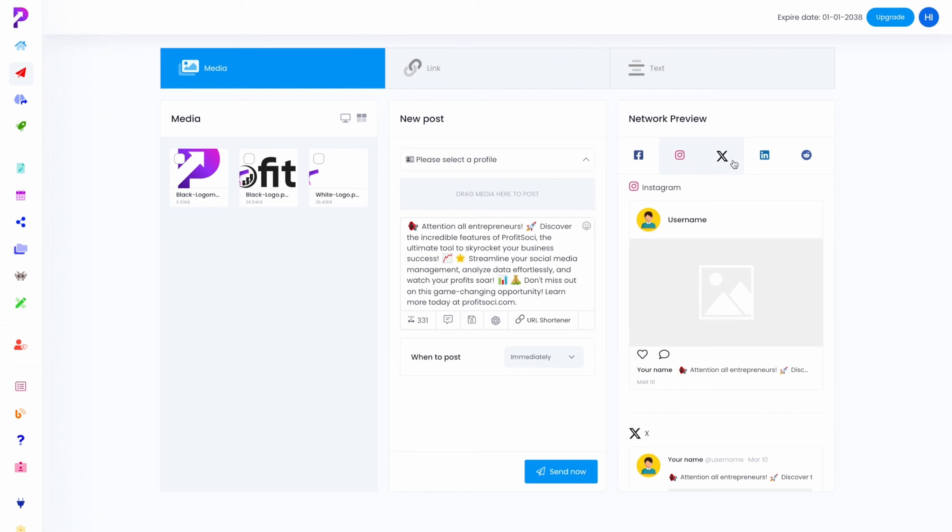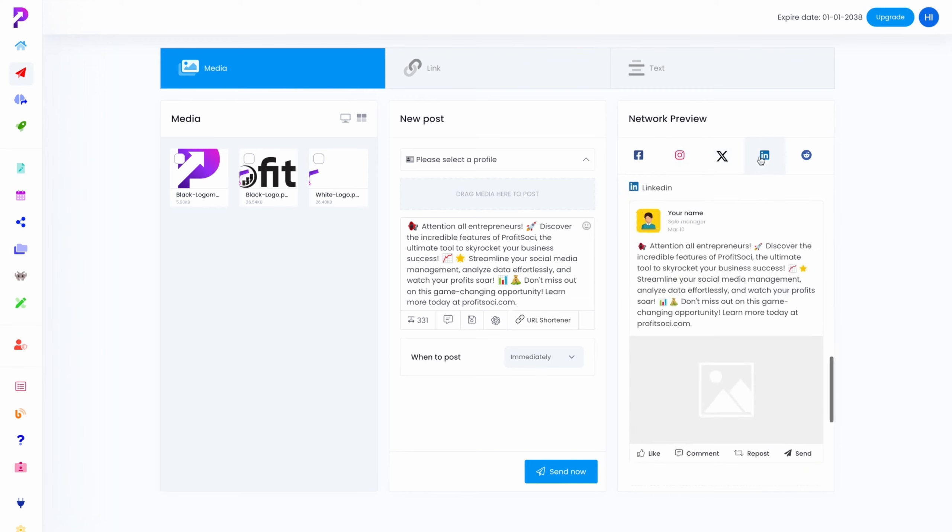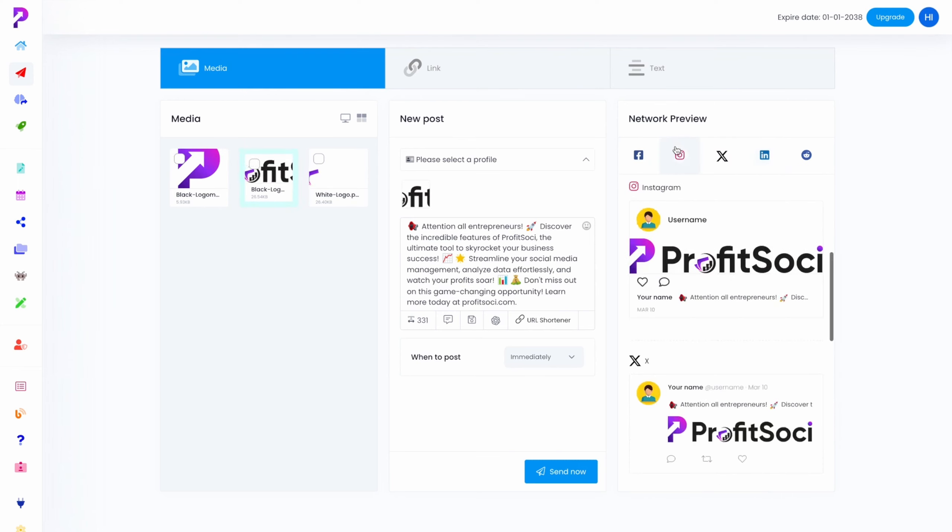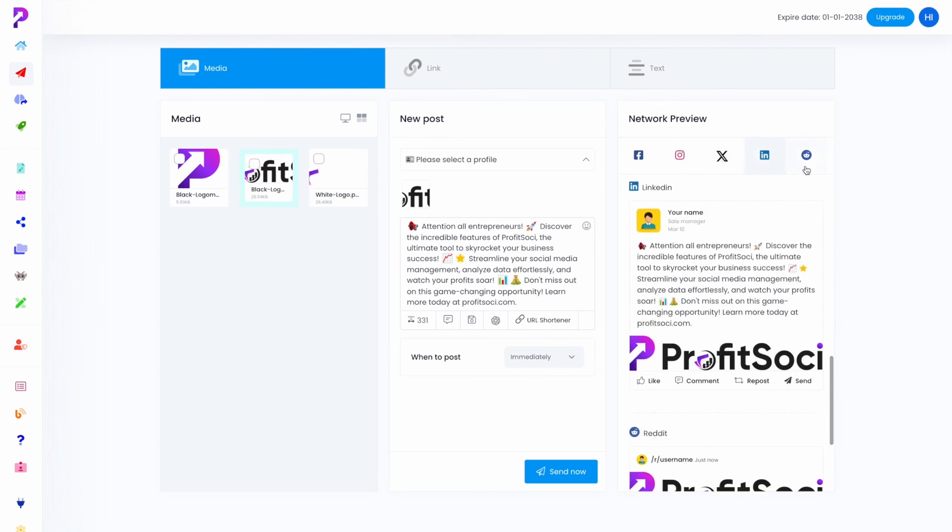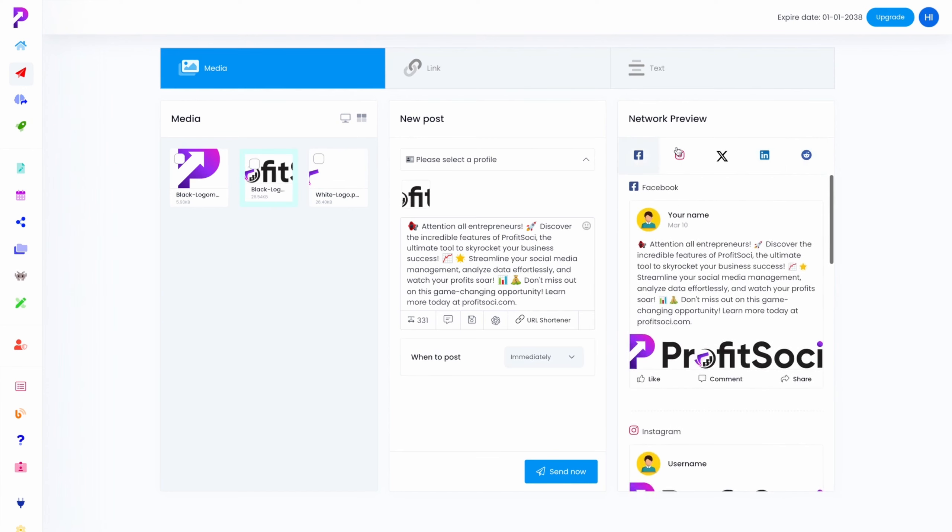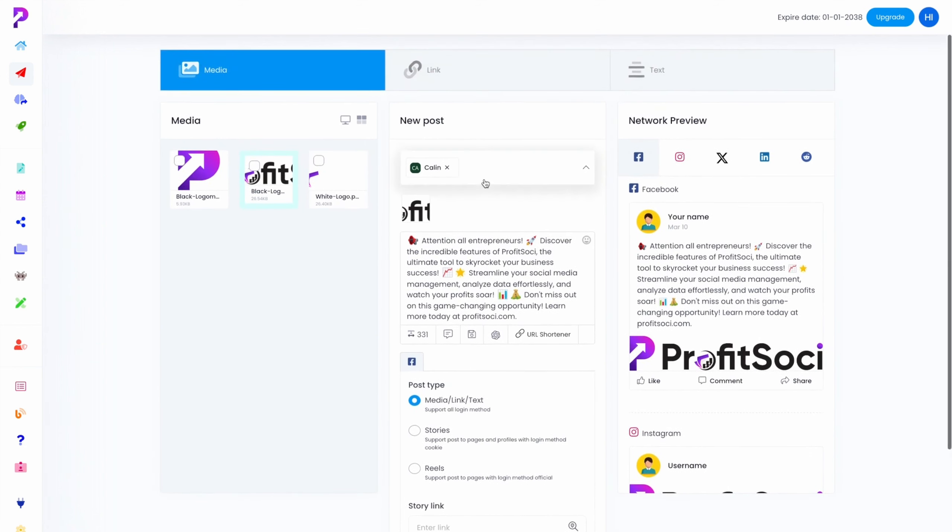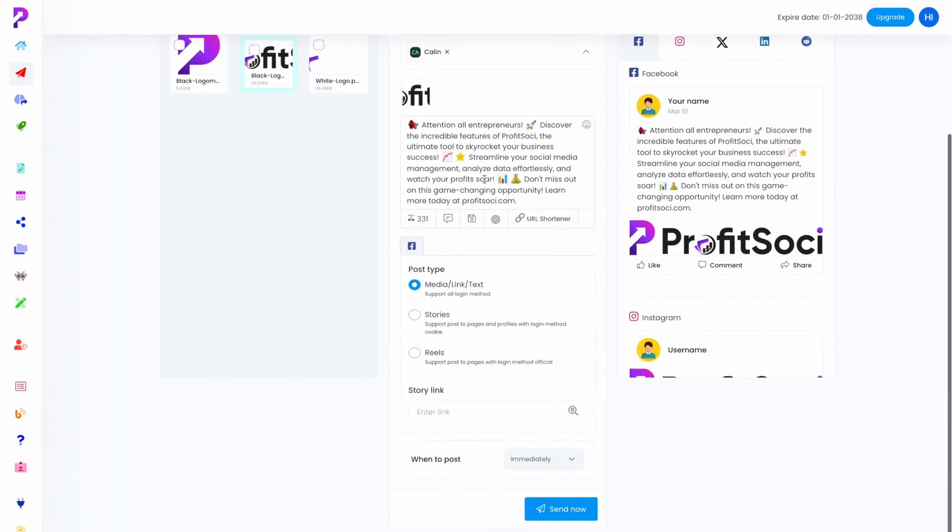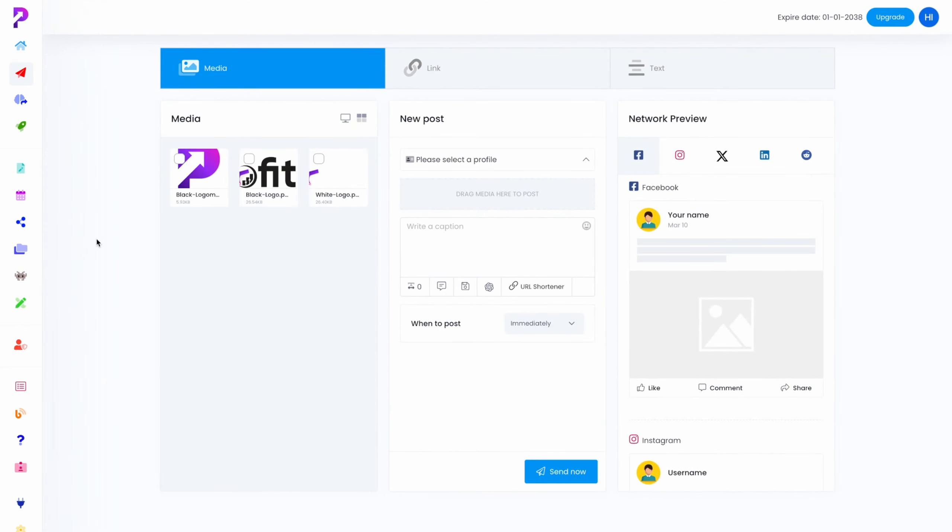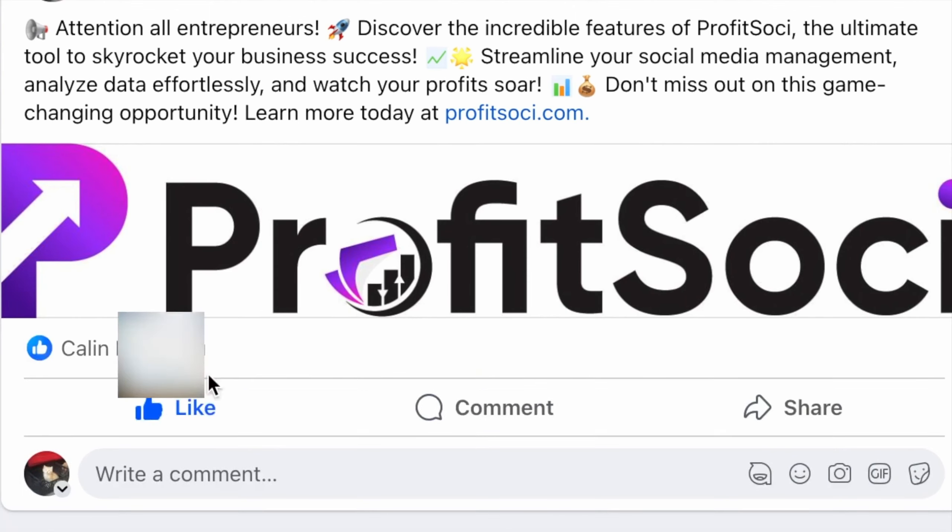I can see it on all of these different platforms. And I can even select a photo to go with it. So you can see how we can add it to Instagram, X, LinkedIn, Reddit, so on and so forth. So all we have to do now is just select our profiles, when to post. And I'm just going to send it right now. I'm going to send it onto Facebook and it should appear on my Facebook right about now. So if I now go to my Facebook, and done, we can see it right here. We can interact with the post. We can like, we can comment, and so on and so forth.